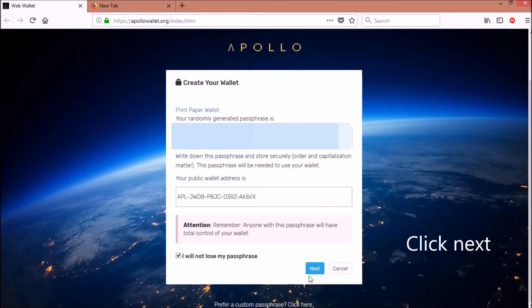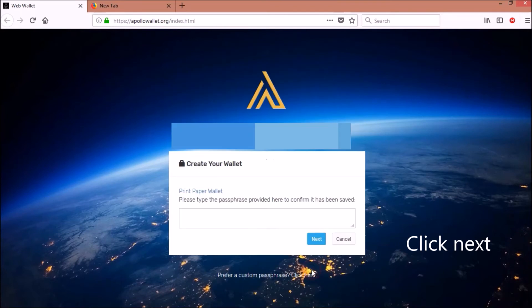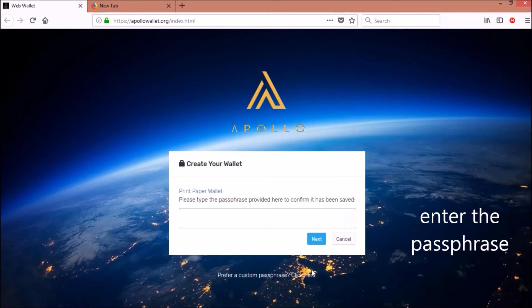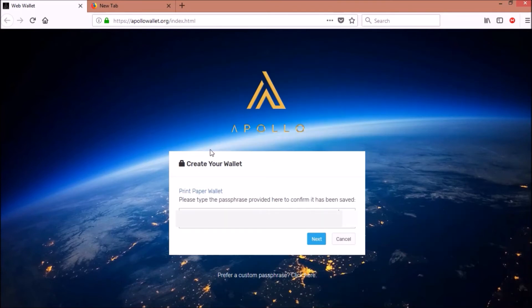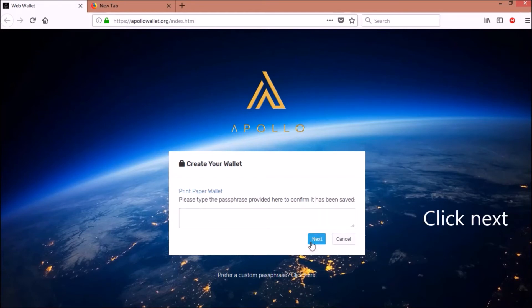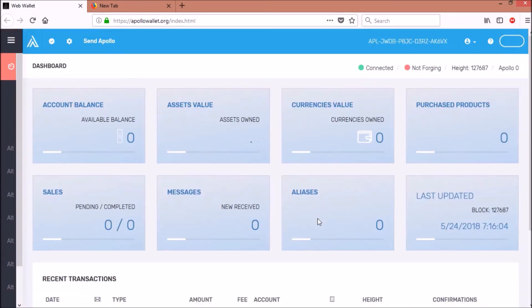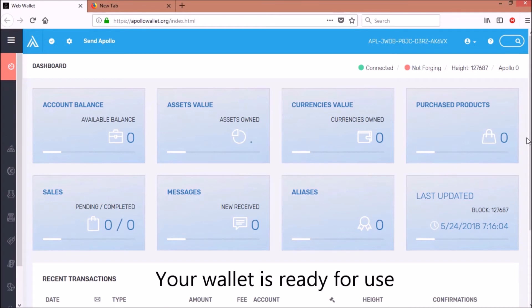Click Next. Enter the passphrase. Click Next. Your wallet is now ready for use.